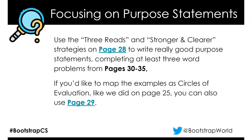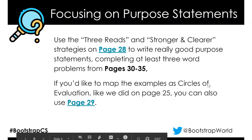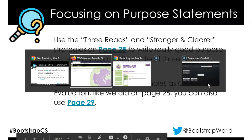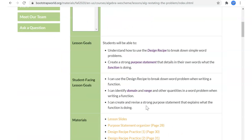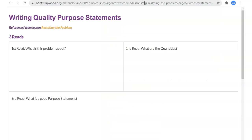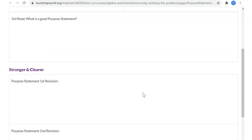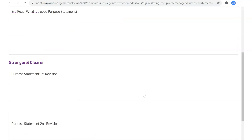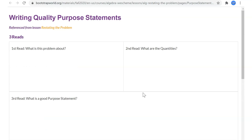Let's look at page 28 — this is just a page where they've written out those things we just talked about. When we approach a word problem, these are places to write things out: first read, second read, third read, purpose statement, first revision, second revision.